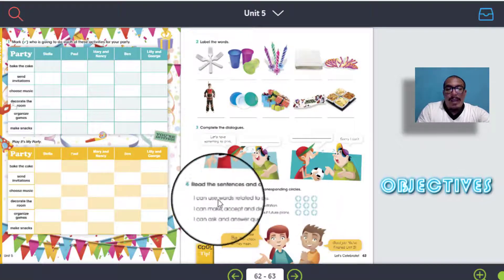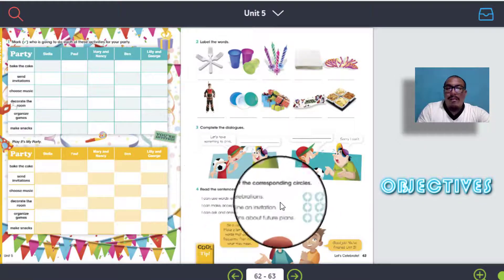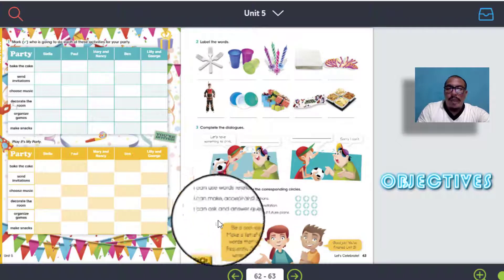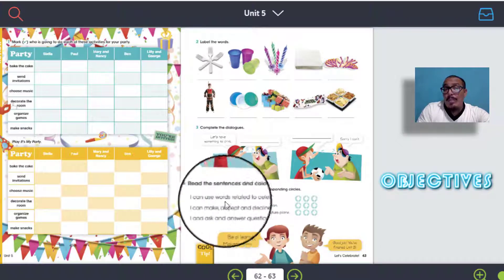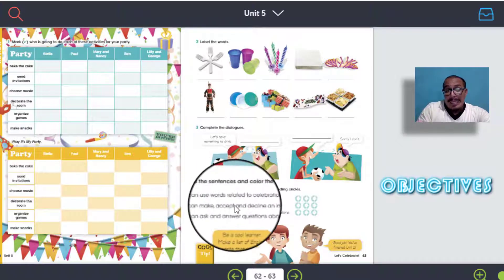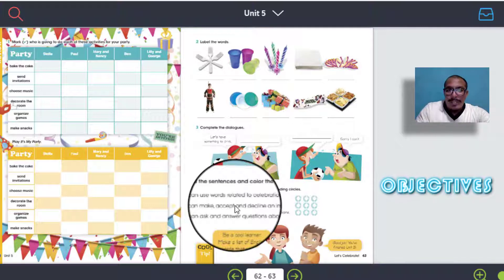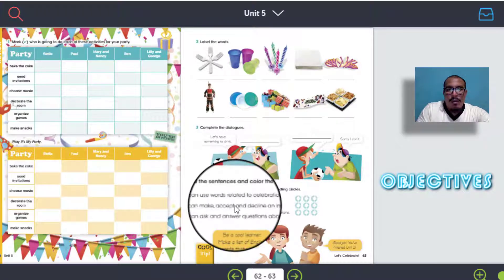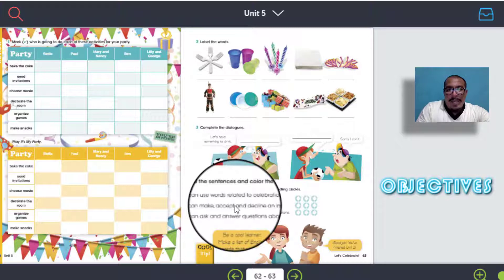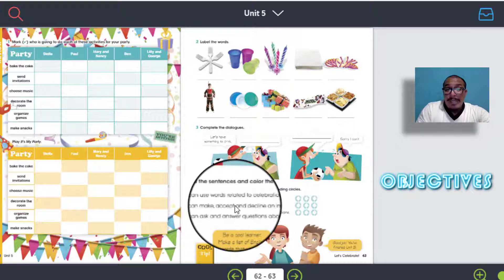In activity number three, let's talk about suggestion. ¿Te acuerdas de las palabras de sugerencia? Vamos a recordar un poco estas palabras para que puedas completar esta actividad número tres. And finally we have the self-evaluation. En esta evaluación, ya sabes que aquí tienes que evaluarte tú mismo según lo que durante el proceso de aprendizaje has podido hacer en esta unidad número cinco.